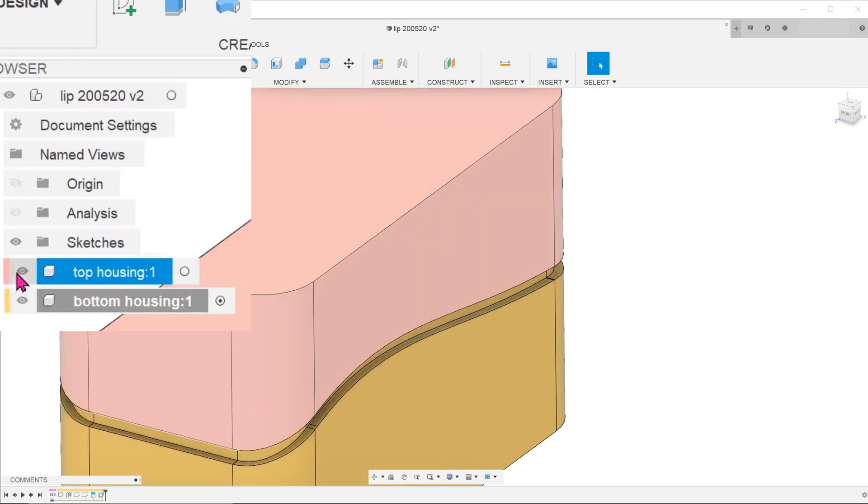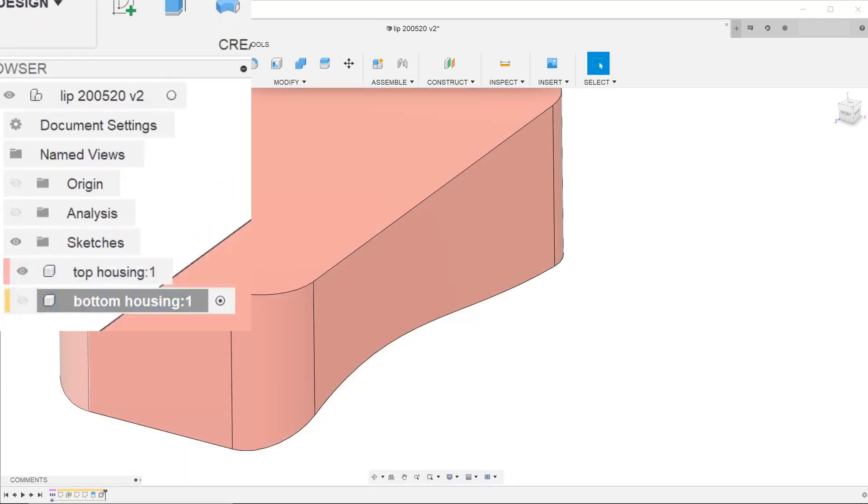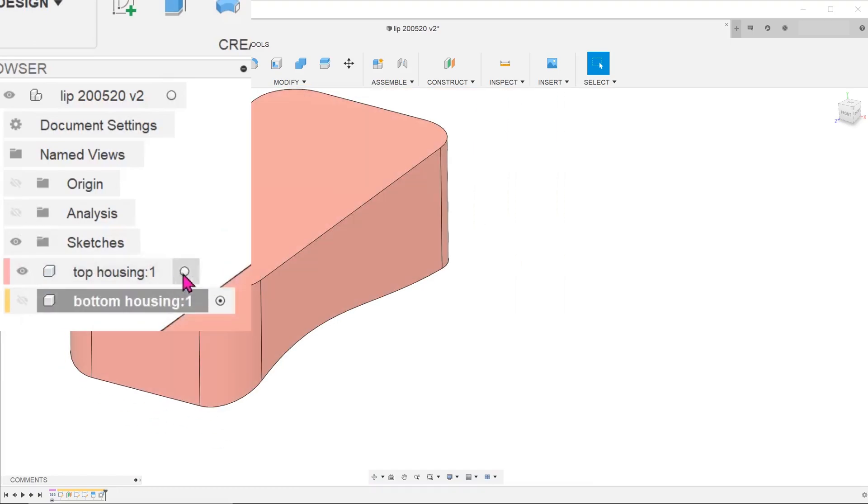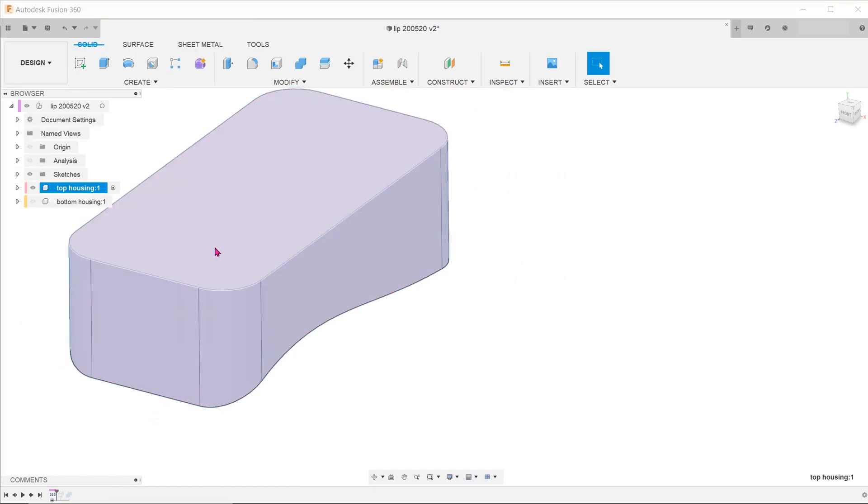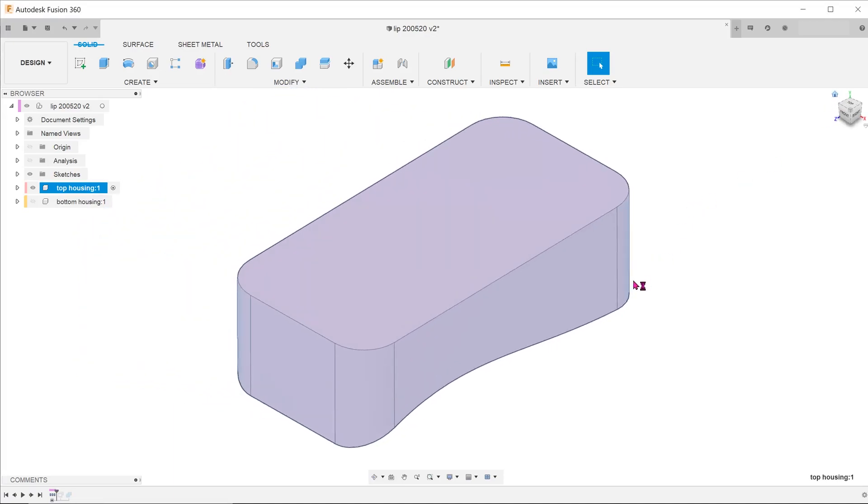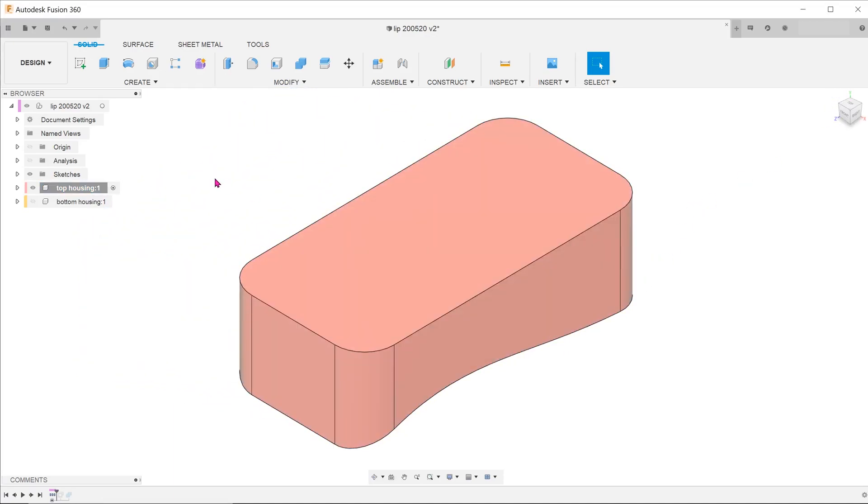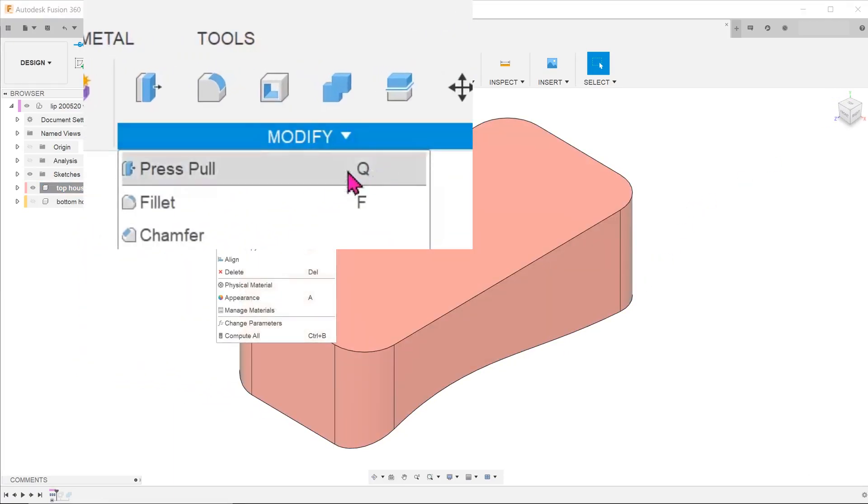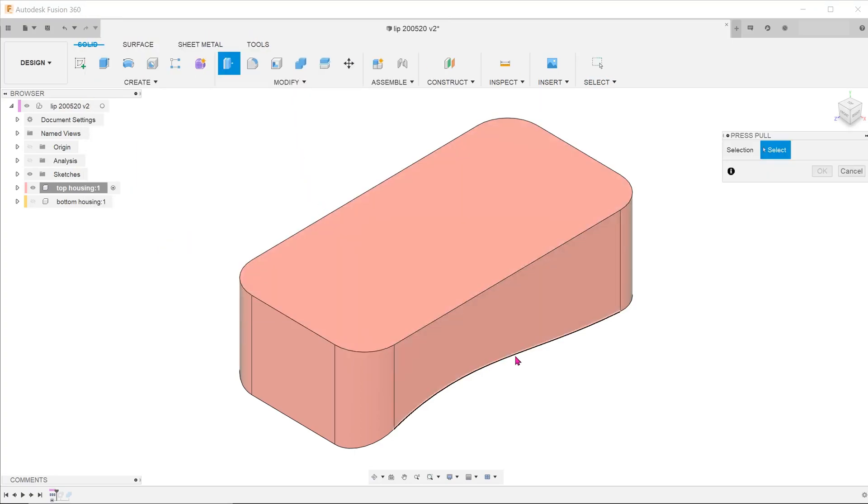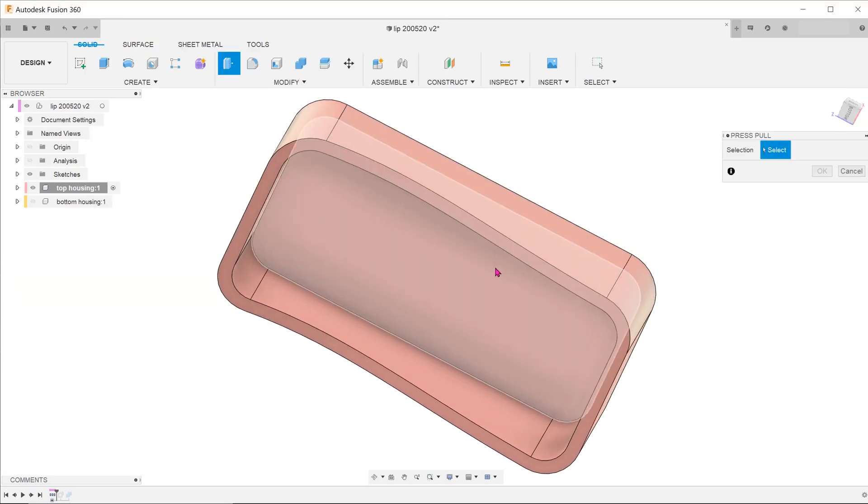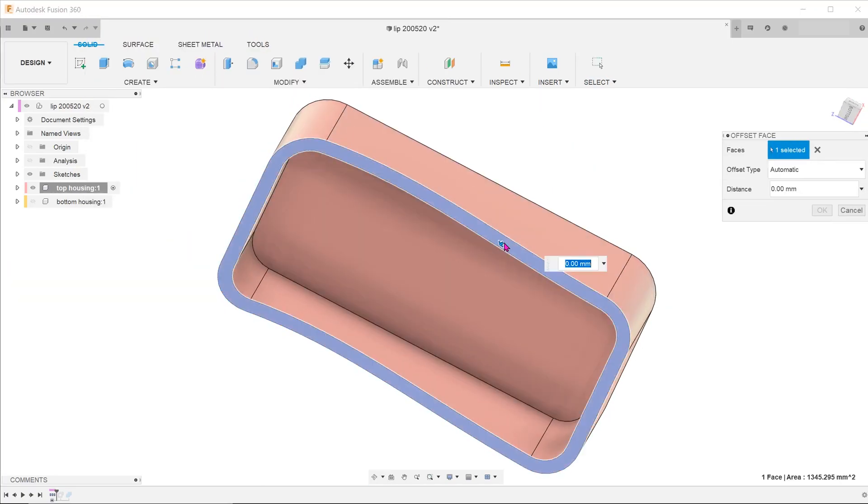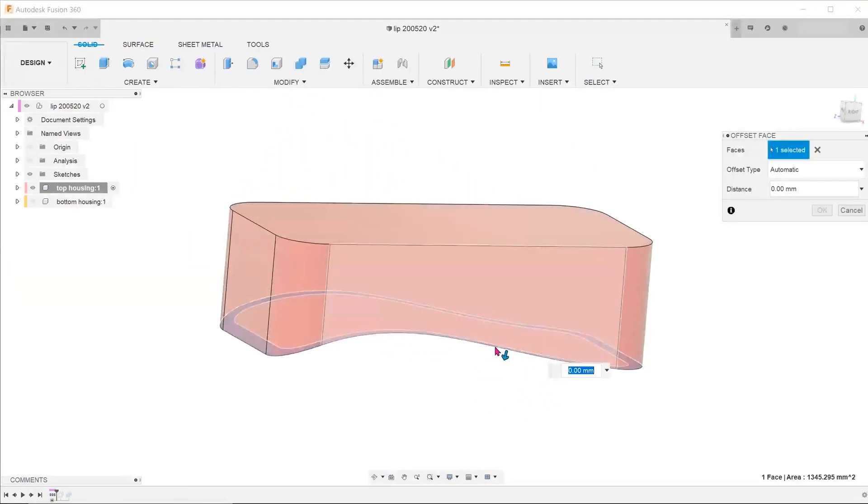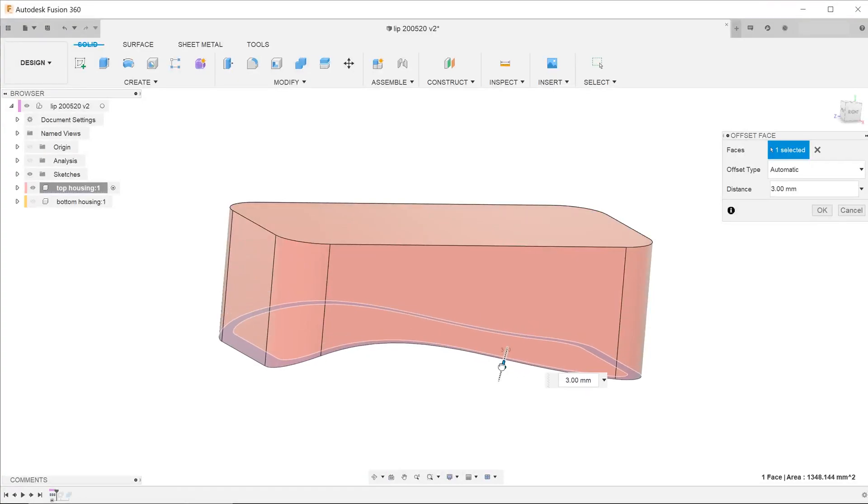So let's hide the bottom housing. Activate the top housing. Go to Modify, press Pull. Select this surface and adjust until it cuts completely into the bottom housing.